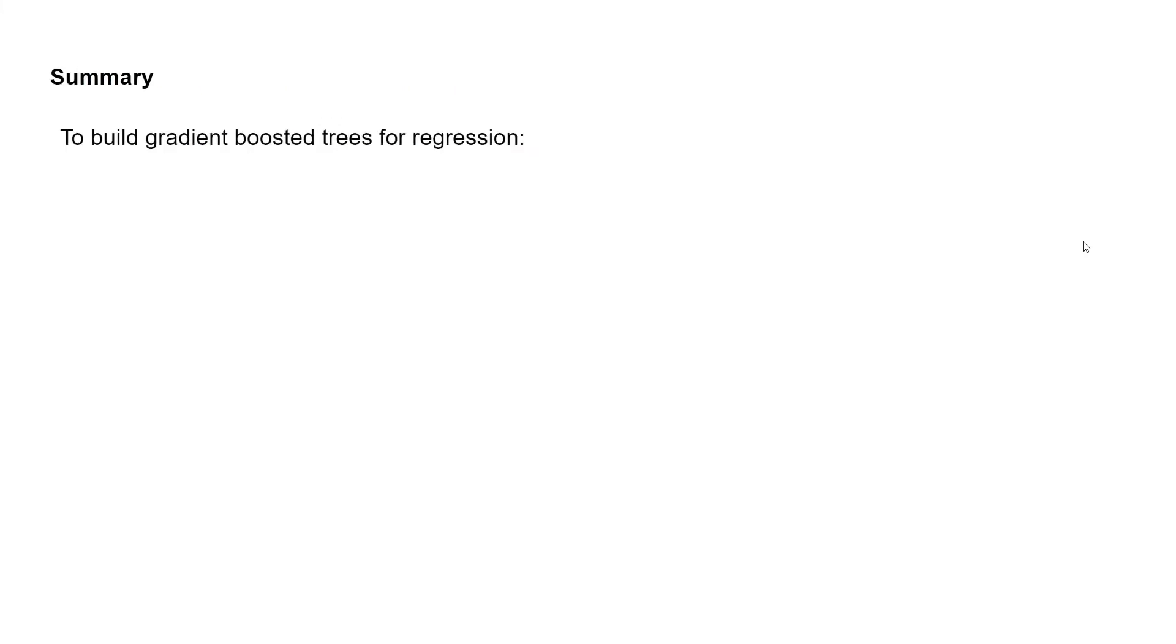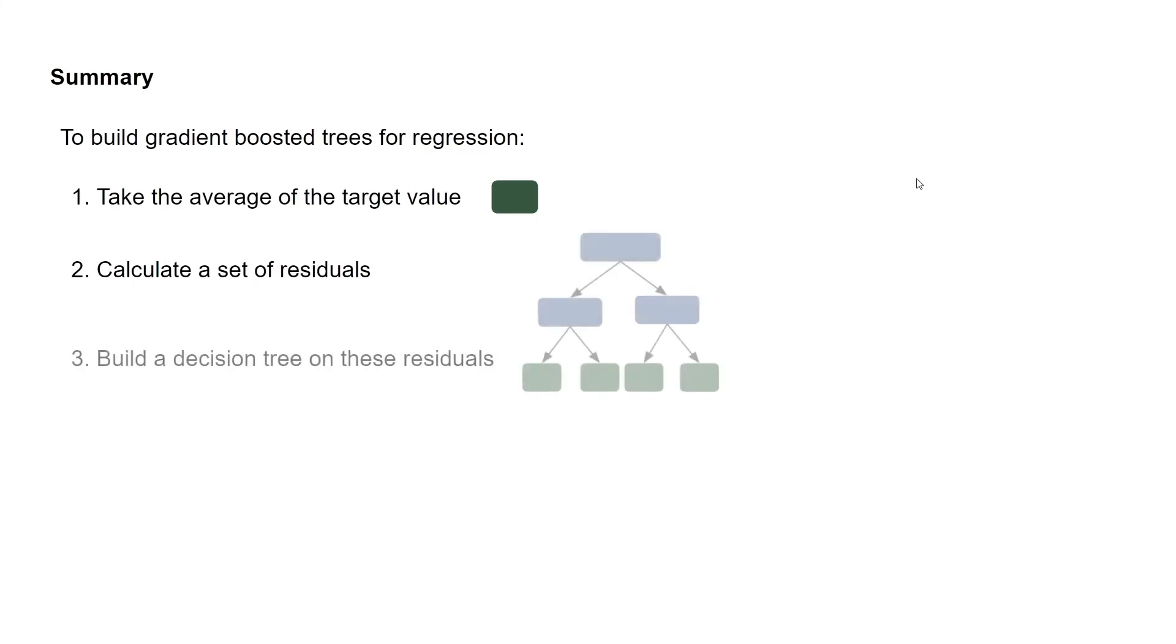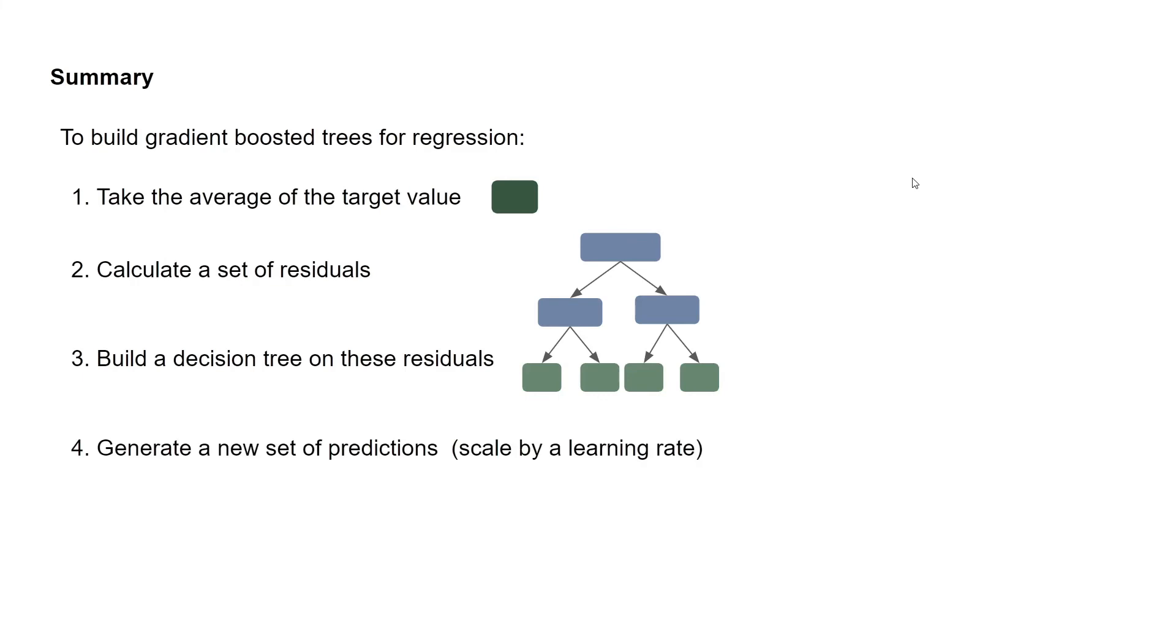So in summary, to build gradient boosted trees for regression, we first take the average of the target value. We calculate a set of residuals by doing our target values minus our predictions. We then build a decision tree on these residuals. And we generate a new set of predictions, which can be scaled by a learning rate to reduce overfitting.